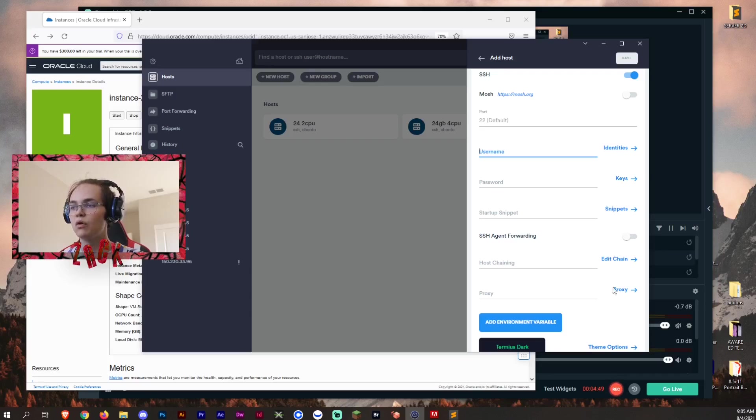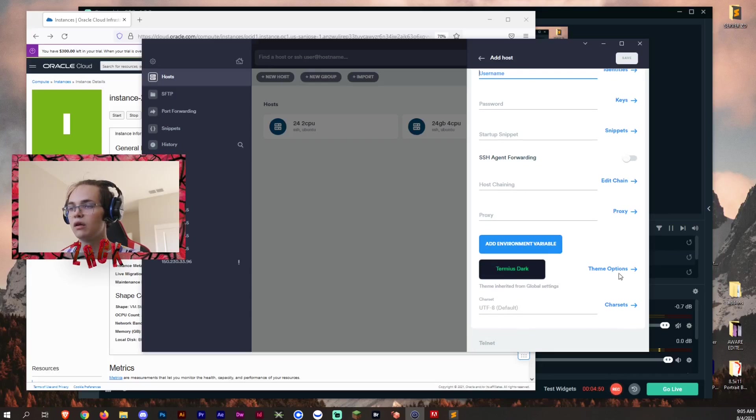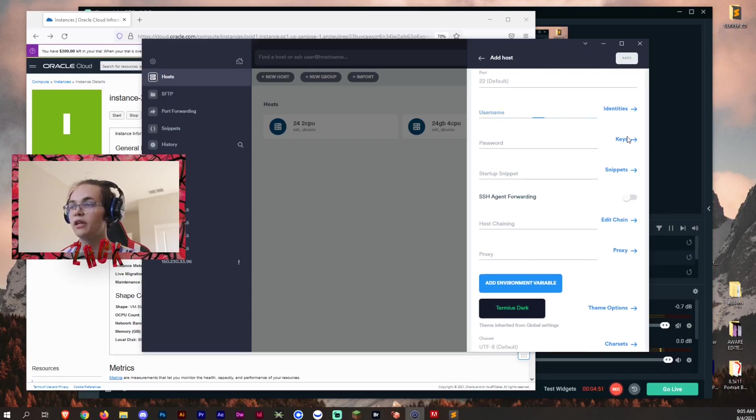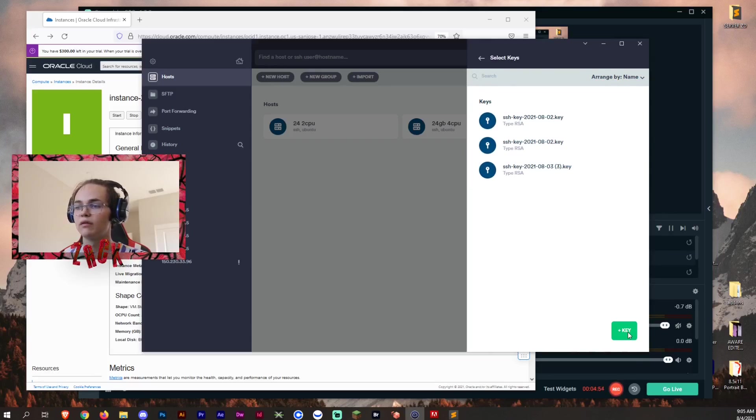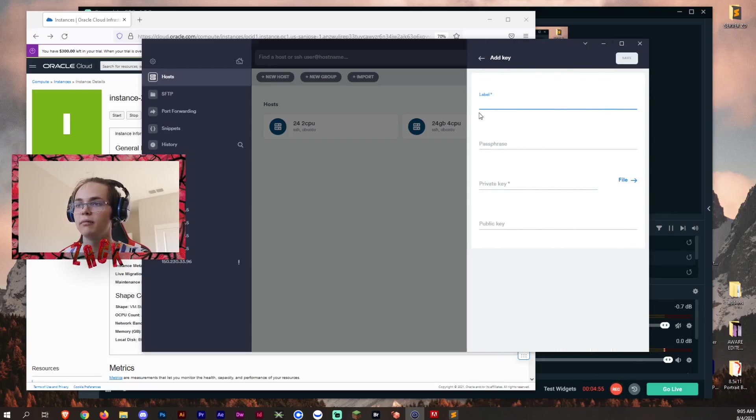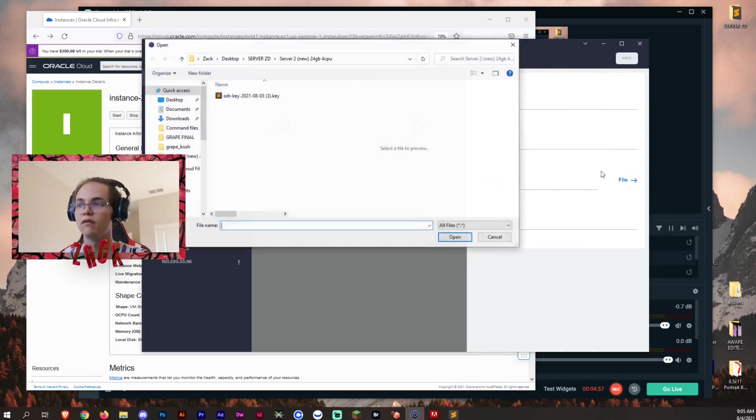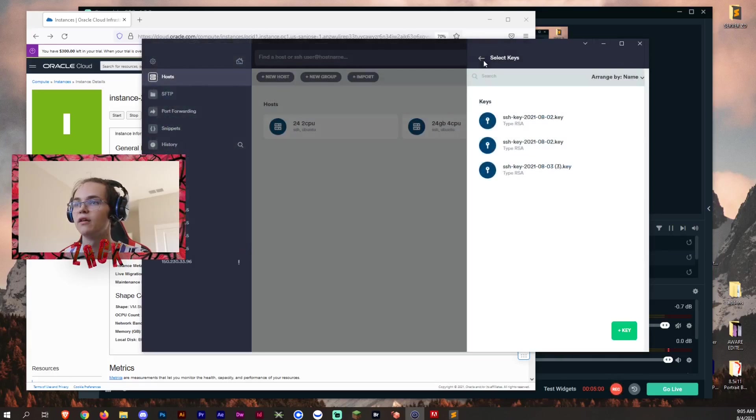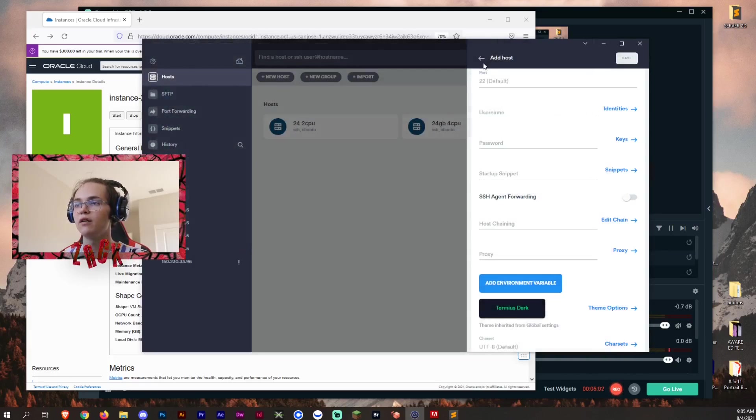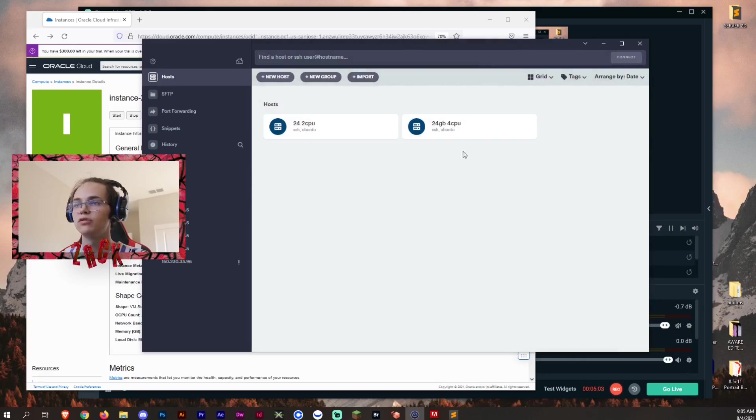And then your keys right here. And then you want to add a key right here at the bottom and then file. And then after that, you add the file, you save it, you're all good to go.